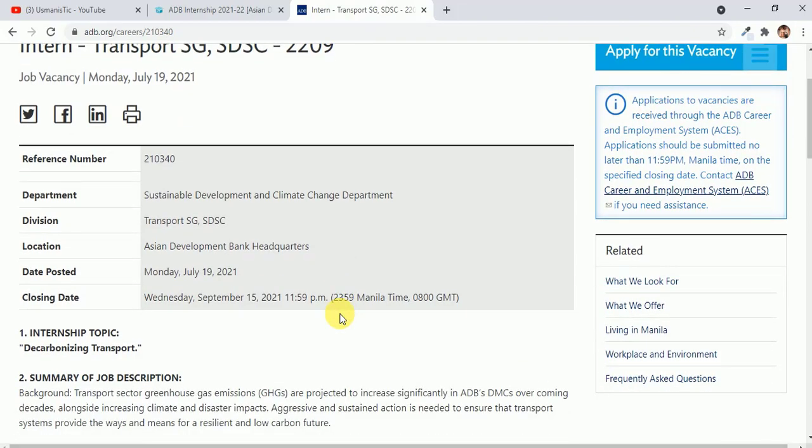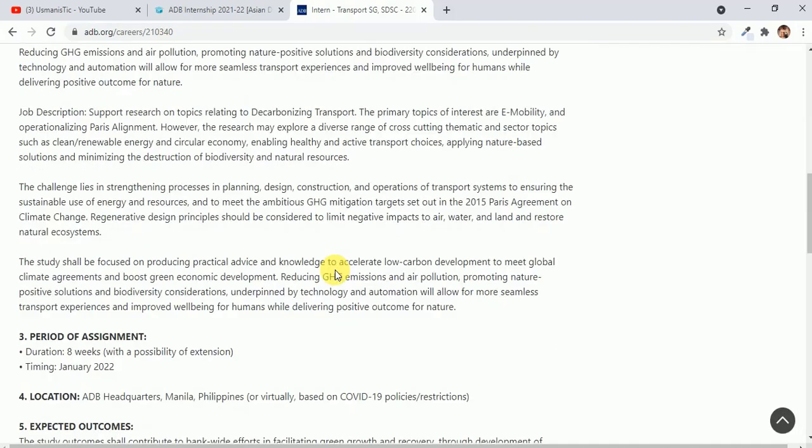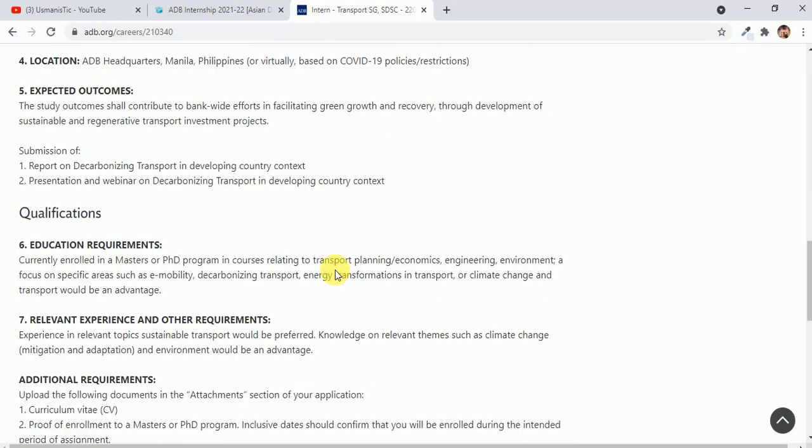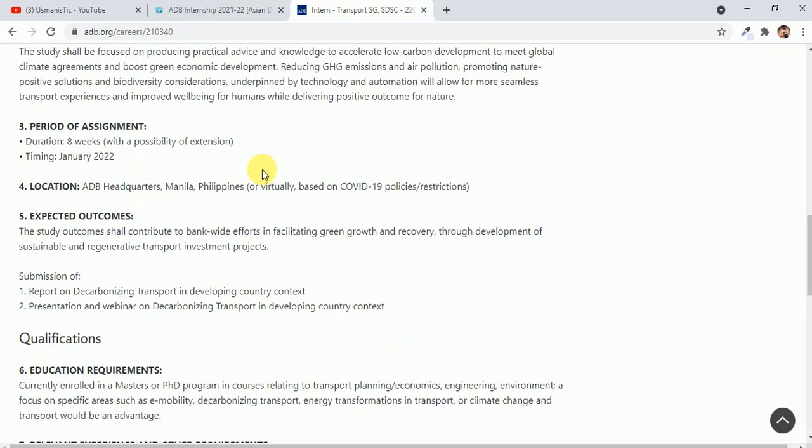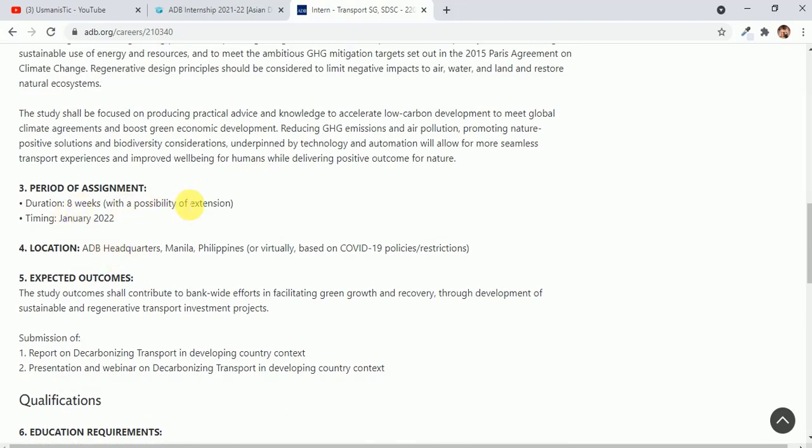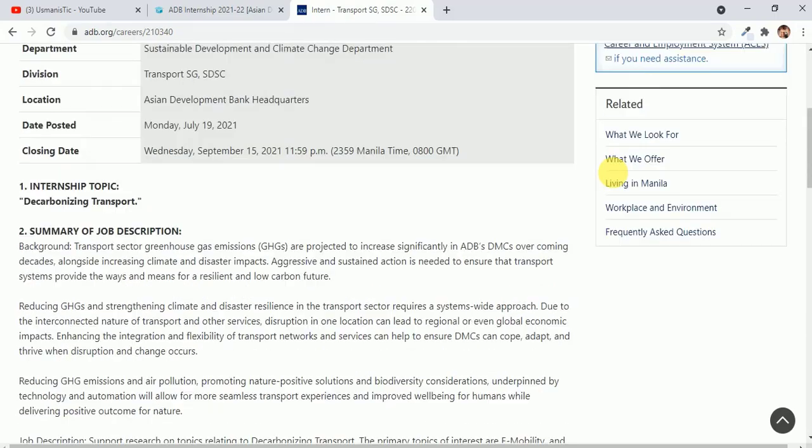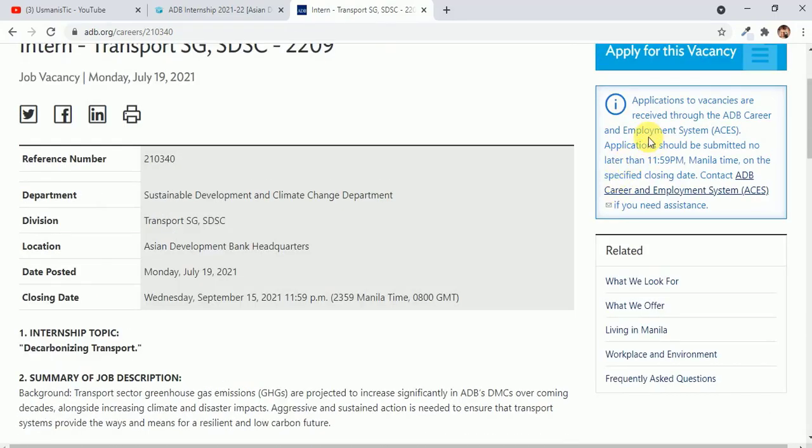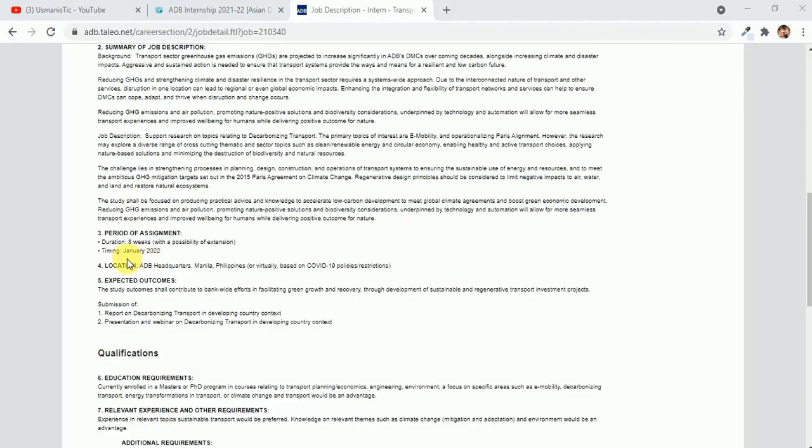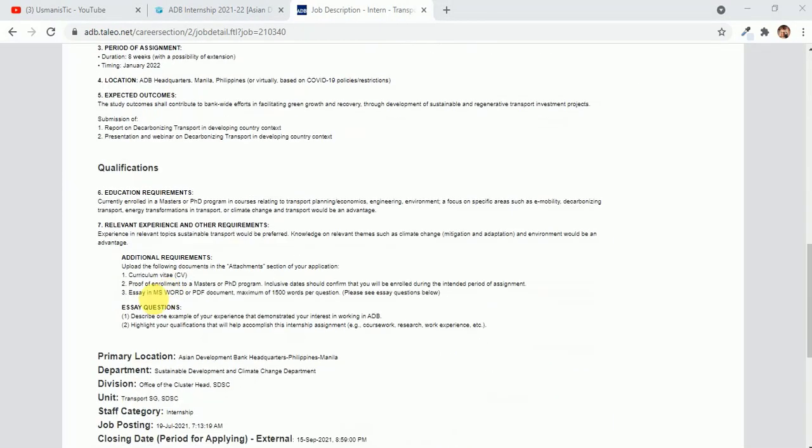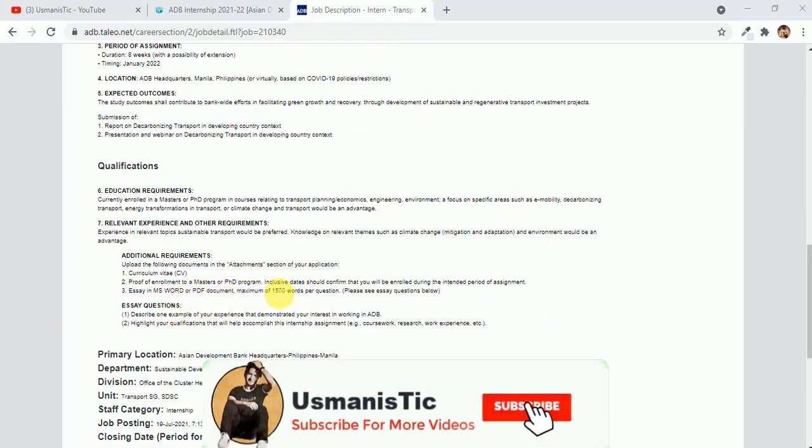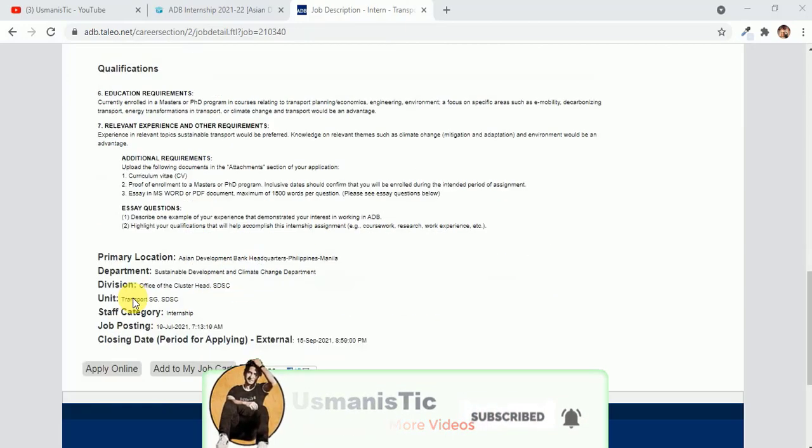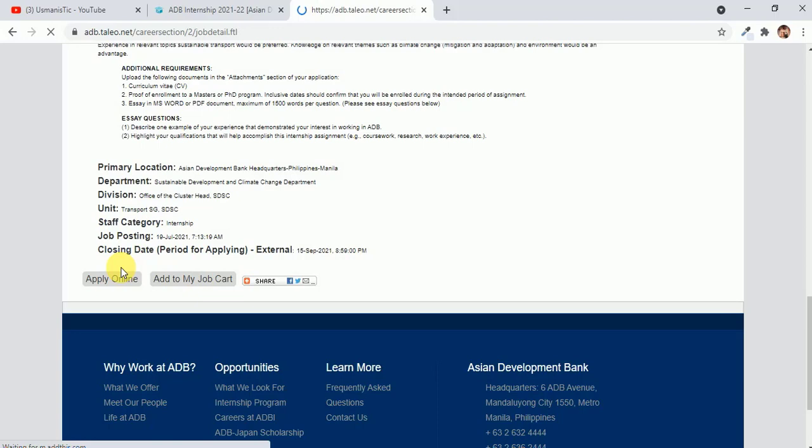You can see the qualifications, expected outcomes. The location will be Manila, Philippines ADB headquarters, and eight weeks for your internship. You have to click on apply. You can see the timing will be January 2022, expected outcomes, qualifications, CV, proof of master's or PhD, your essay. Then you have to just click on apply online.